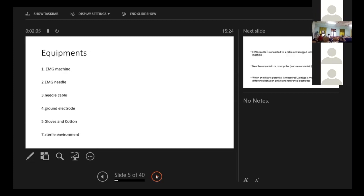The equipments that we use is EMG machine, a needle, a needle cable, a ground electrode, gloves and cot and obviously a sterile environment.